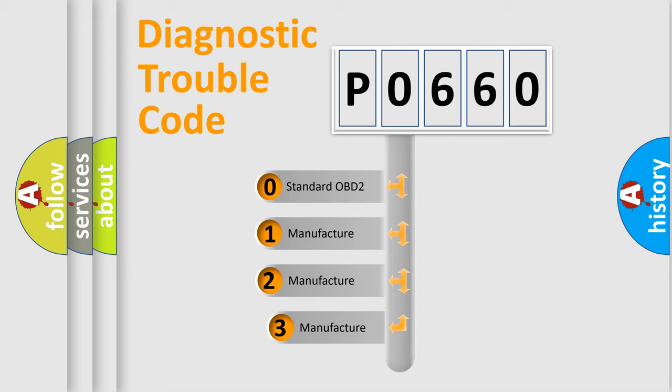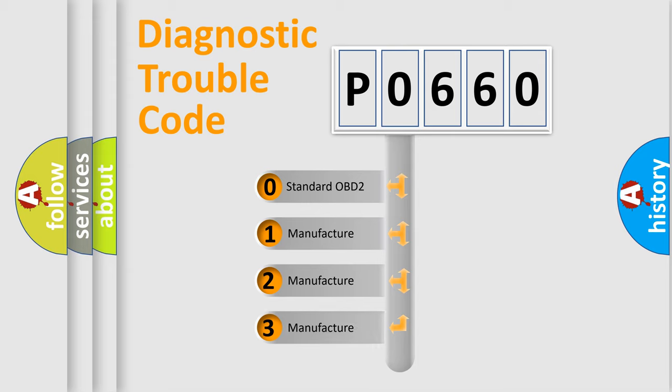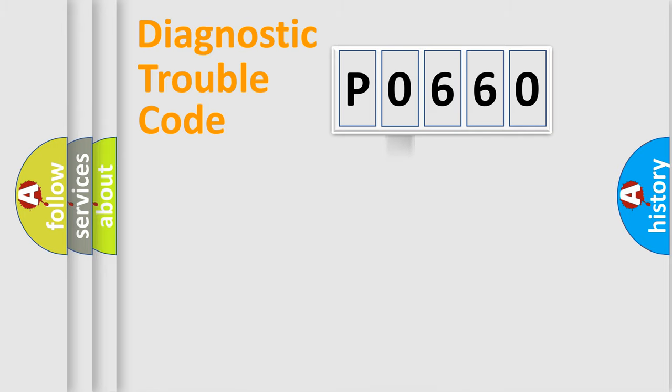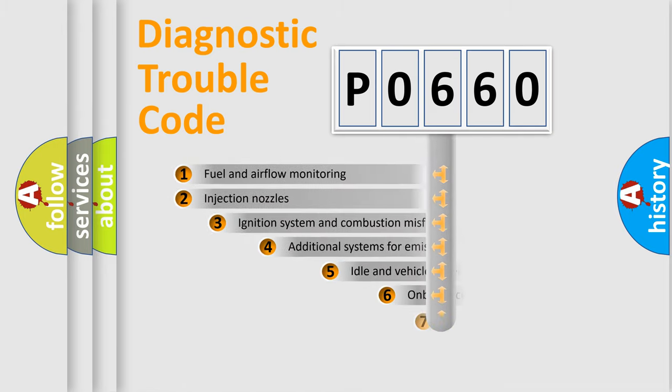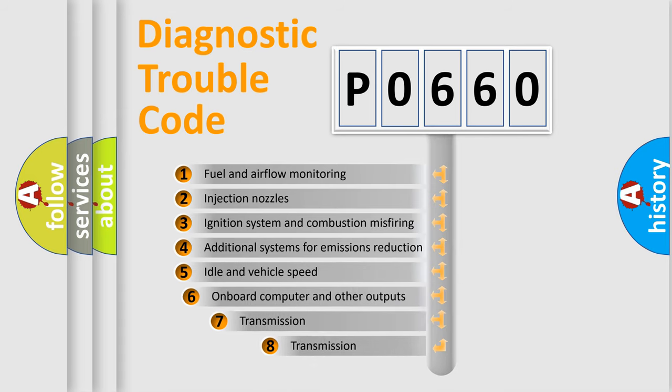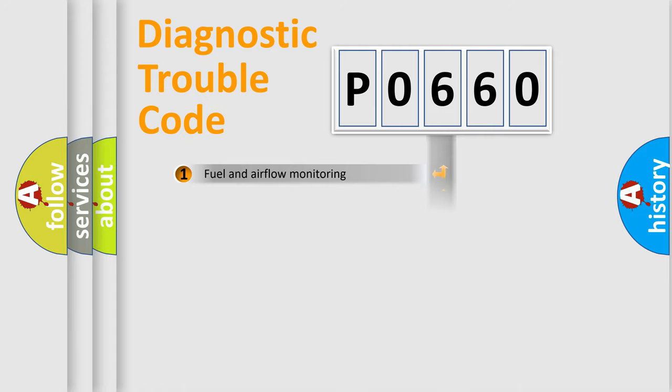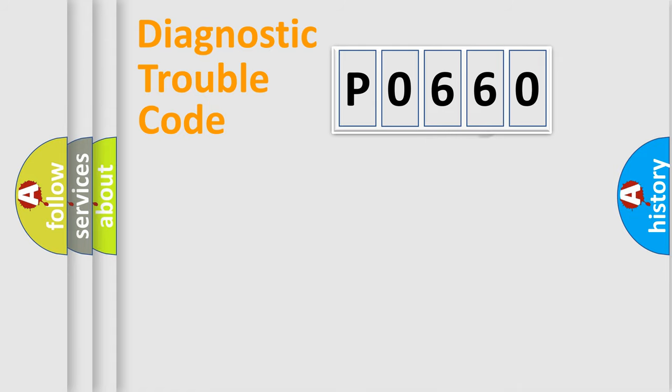If the second character is expressed as zero, it is a standardized error. In the case of numbers 1, 2, or 3, it is a more prestigious expression of the car-specific error. The third character specifies a subset of errors. The distribution shown is valid only for the standardized DTC code.